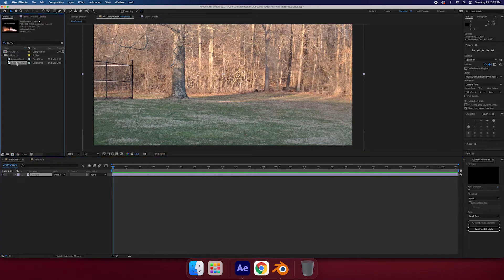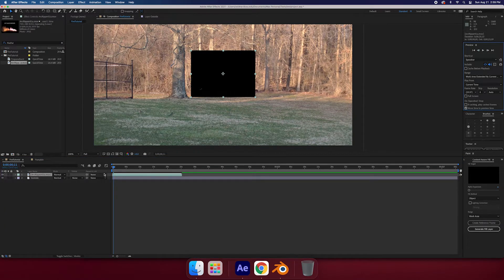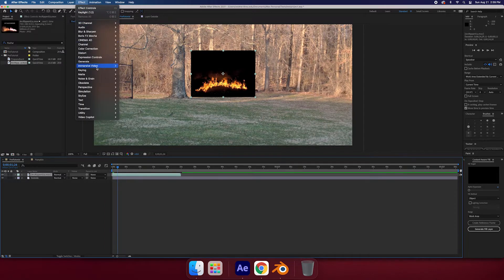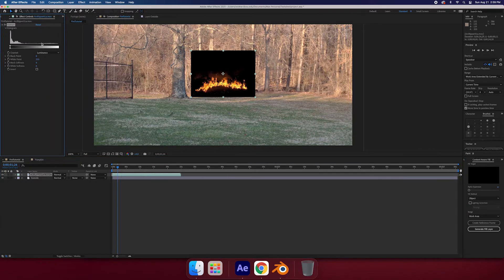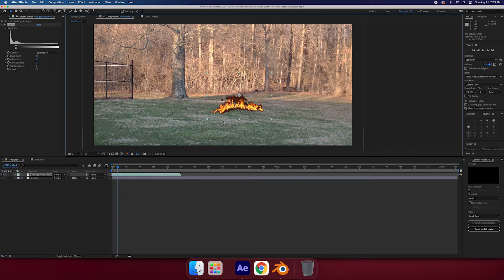So the first way you might see your fire is — here's an example from Detonation Films — with a black background. Now black backgrounds are fine, but a lot of people will try to get rid of the background by using the keying extract and just trying to take out the black, which looks really bad when you do that. So you really don't want to do that.